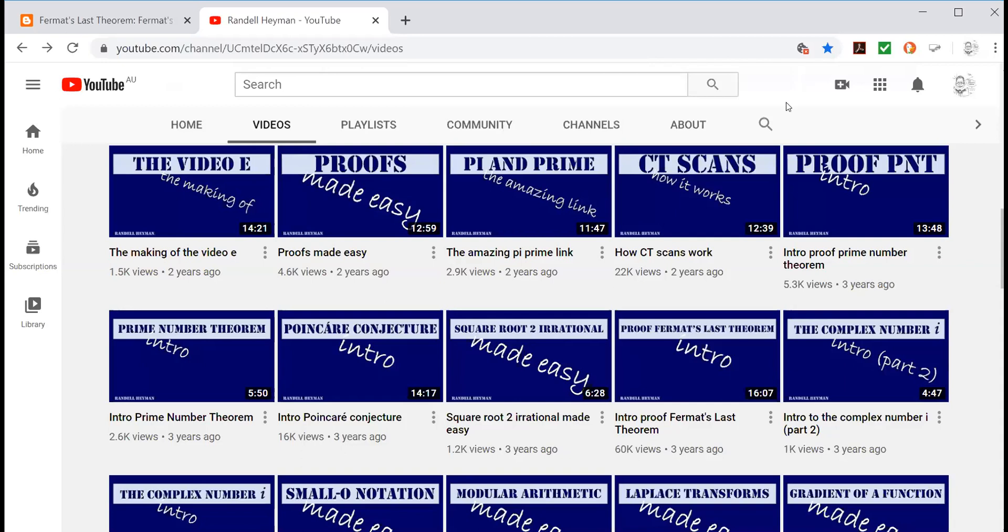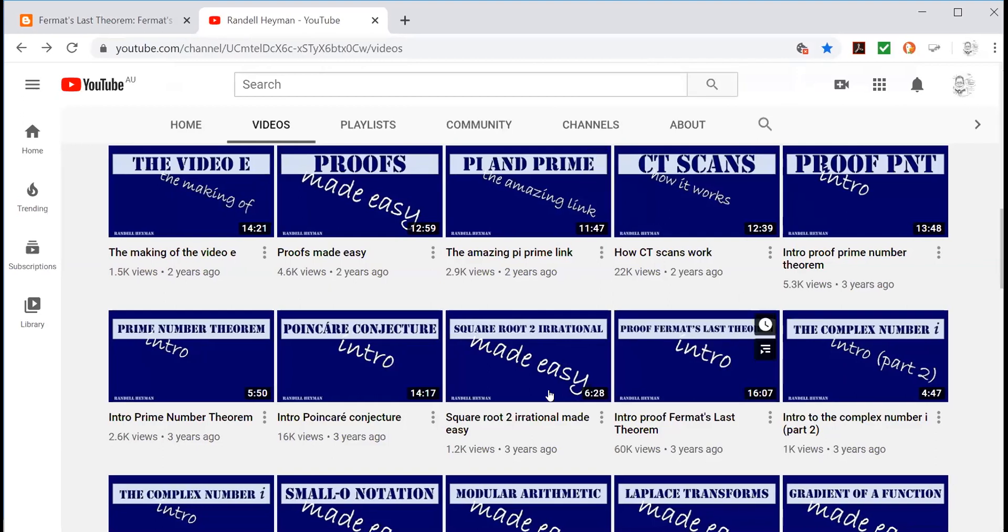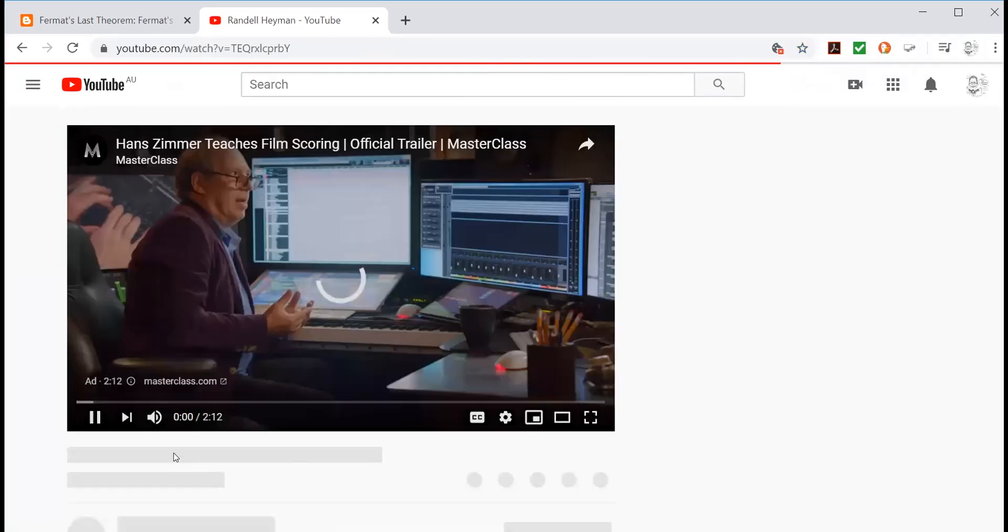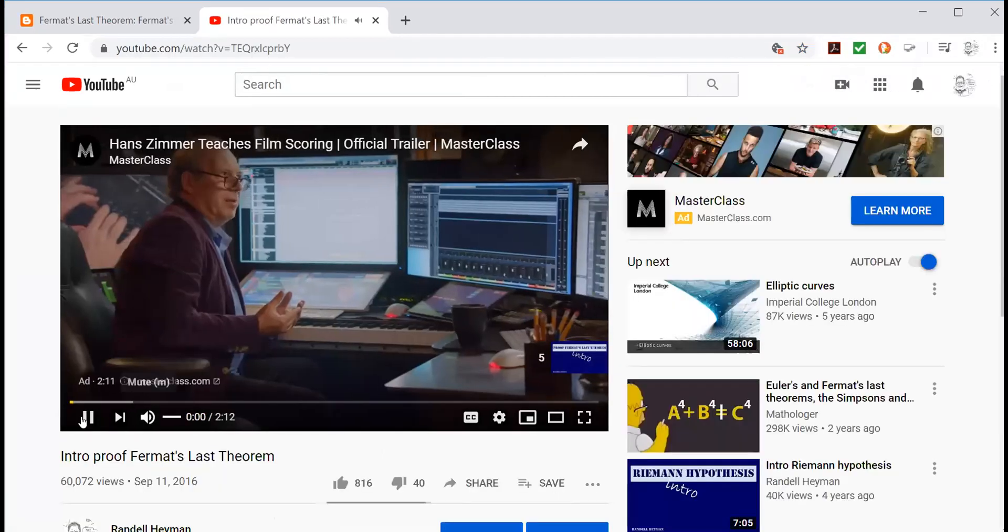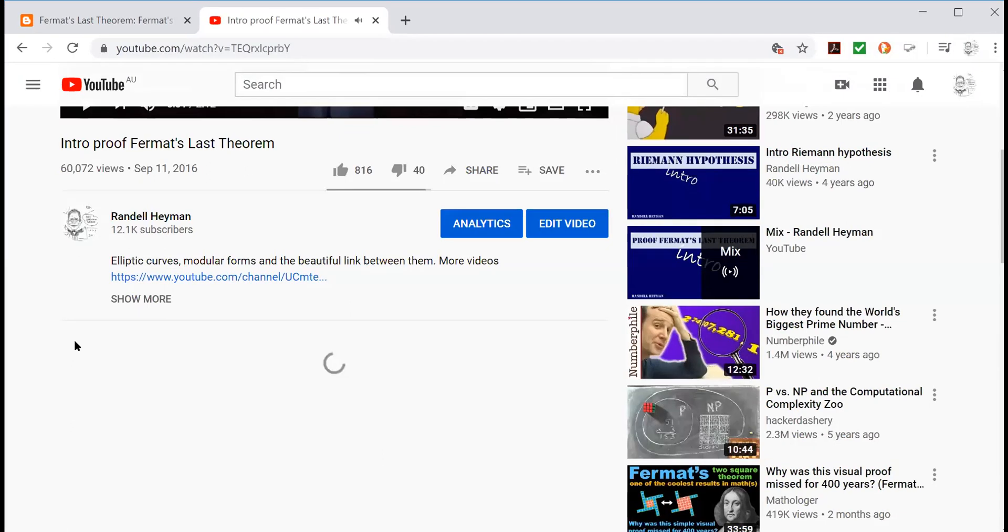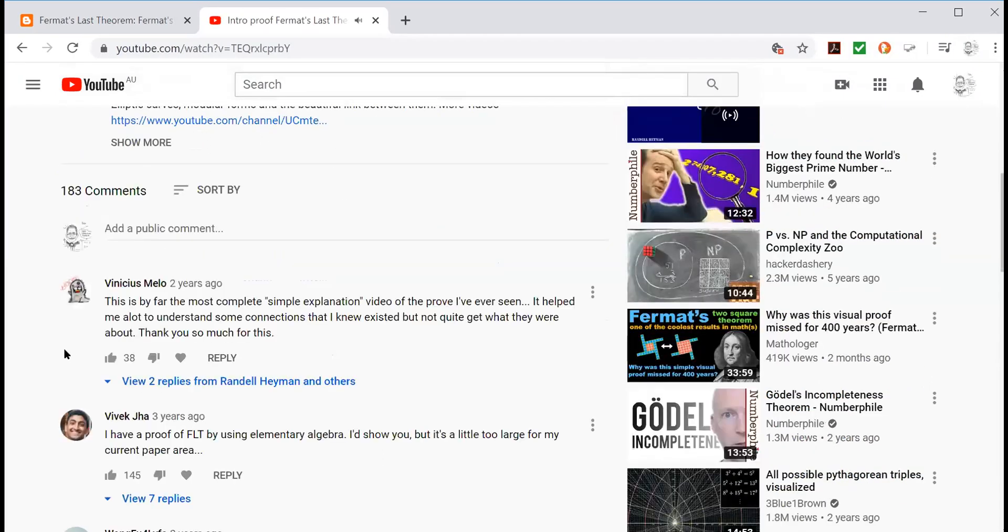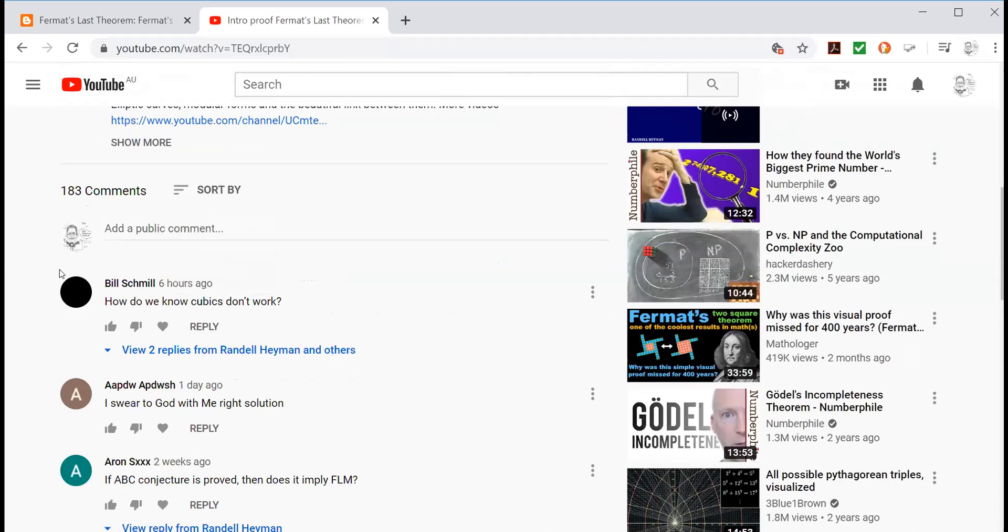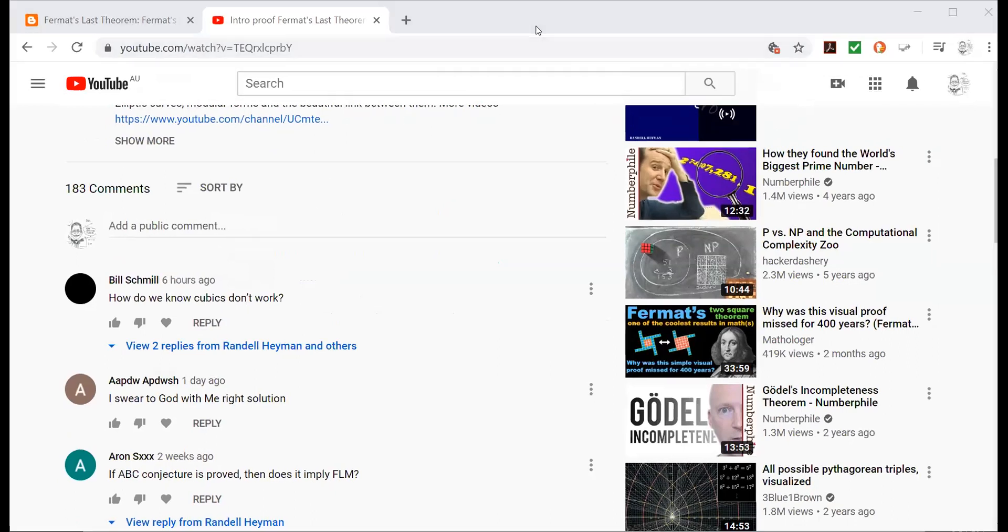So here's my channel. Here's one of my videos, intro to the proof of Fermat's Last Theorem, and down here someone just asked me a question. How do we know cubics don't work in regard to Fermat's Last Theorem? So let's go to the whiteboard and I'll just explain a bit about that.